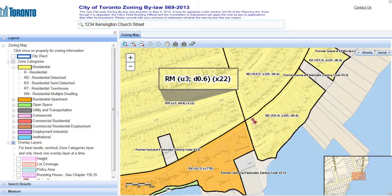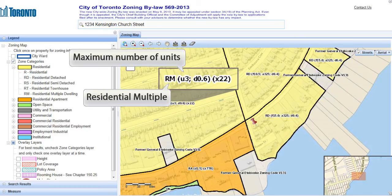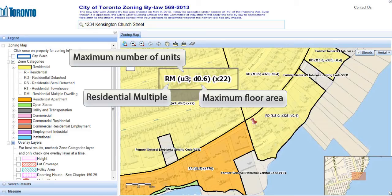A second label is telling us that the zoning in this section of the city is for residential multiple properties that have a maximum of 3 units, a maximum floor area of 0.6 or 60%, and an exception. Site-specific exceptions supersede the general requirements of the zoning bylaw. We'll learn how to search for the exception and what it means in a moment.